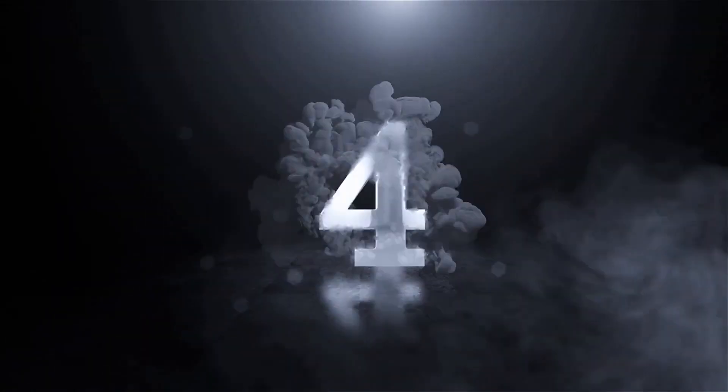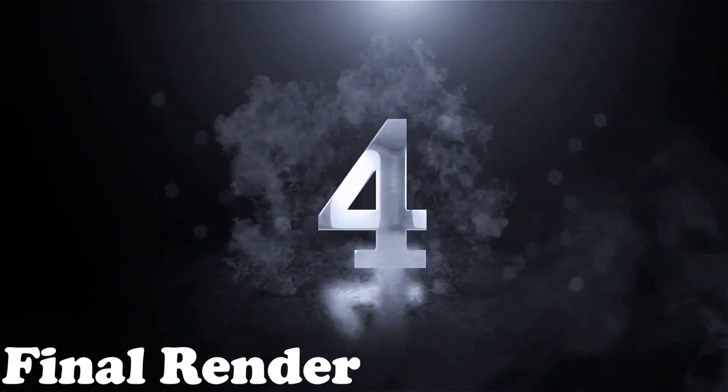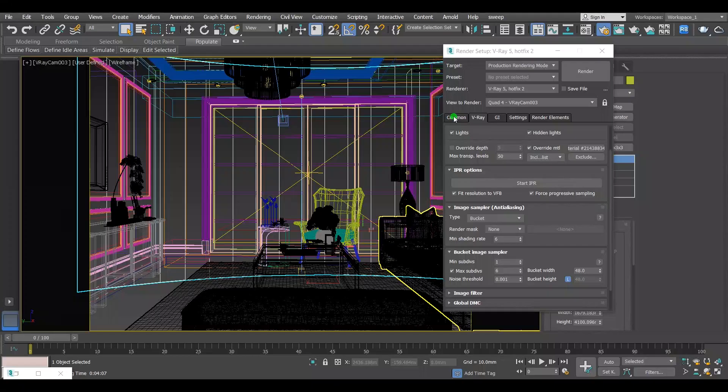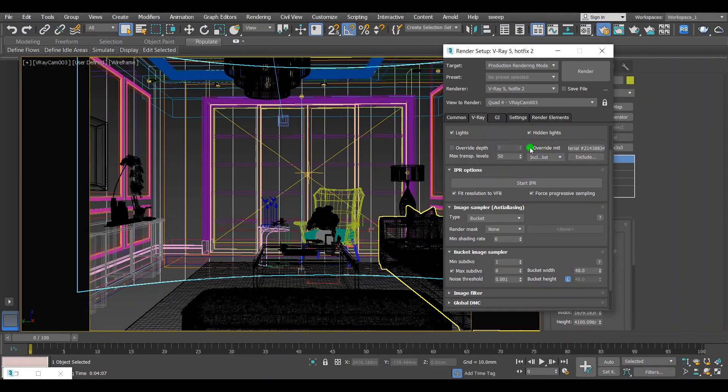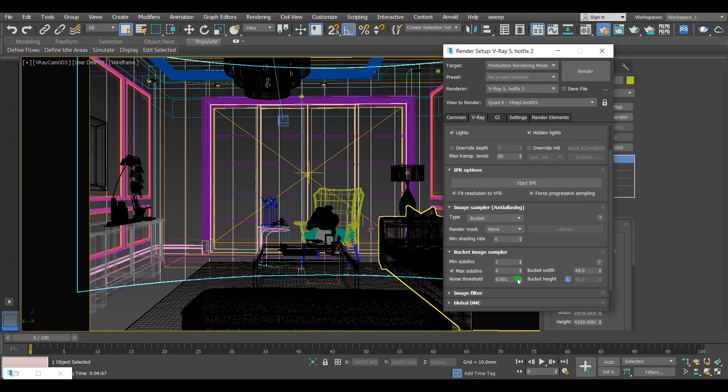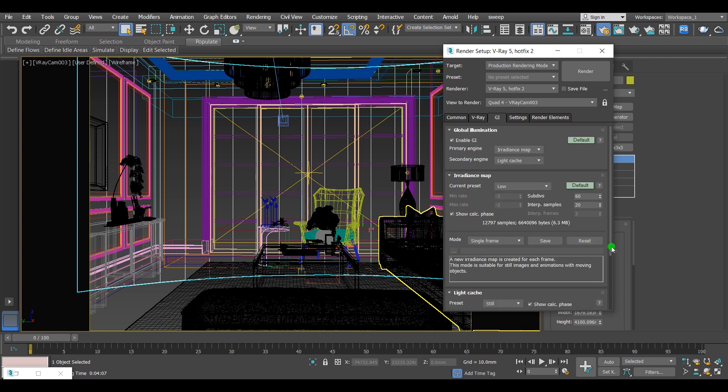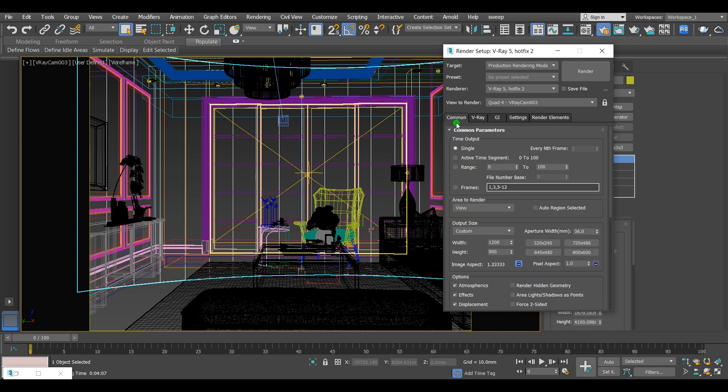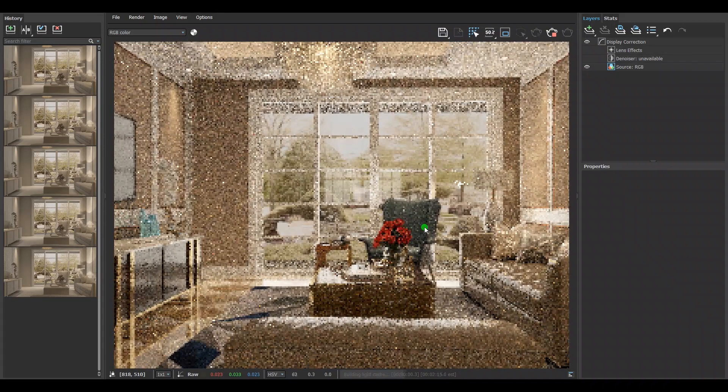Step four: final render. Turn the override material option off and adjust the settings for the final render. Set the comparable noise threshold for your scene and remember, the less noise threshold number, the less noise in the scene, the longer the render time. Now the scene is ready for the final render.